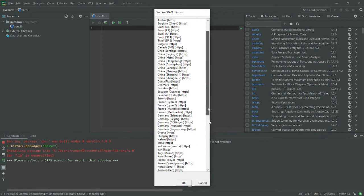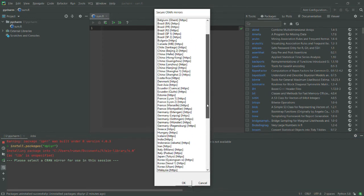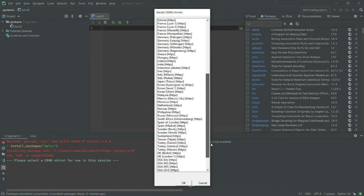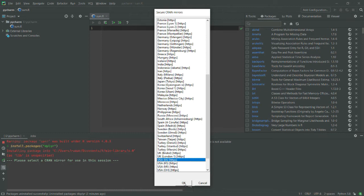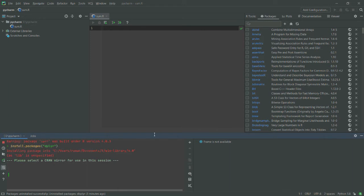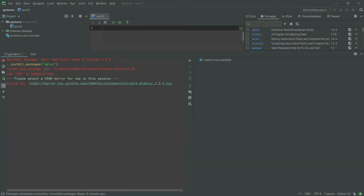For this purpose, I will request you to select most probably the US because I have found that almost all of the packages are available in the USA mirror. I will also show you that in case a package you want to install is not available in a certain mirror, then how you can do that. So stay with me.